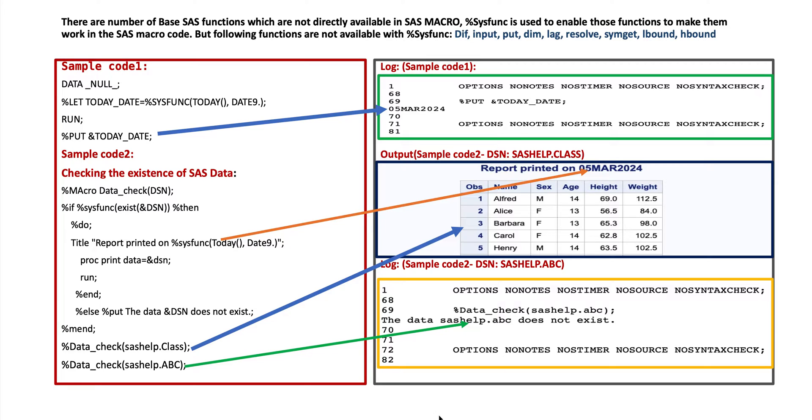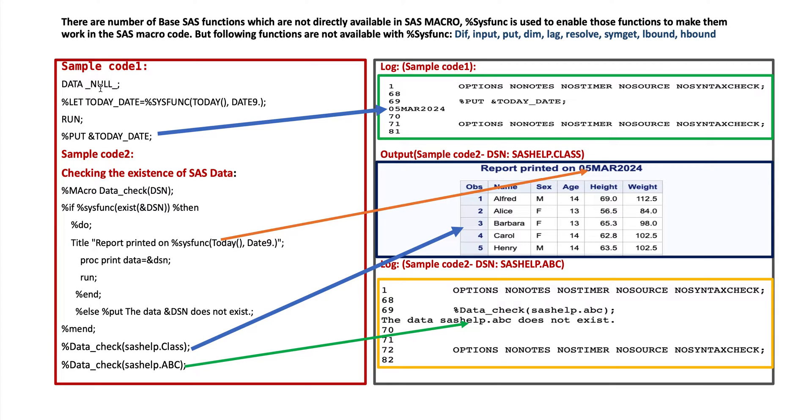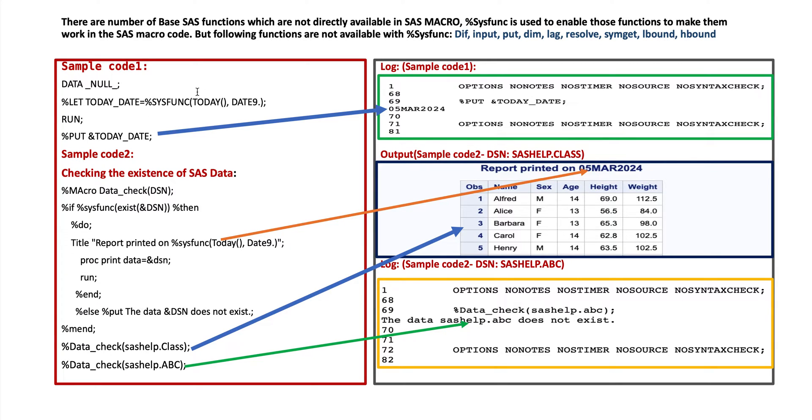Here is the use of %sysfunc function. First scenario is sample code 1 where data step is used to create SAS macro variable. By using underscore null underscore we create that data step but it won't print data. By using %let we create SAS macro variable today_date equal %sysfunc today. That means it will count number of days from first January 1960 to today's date.